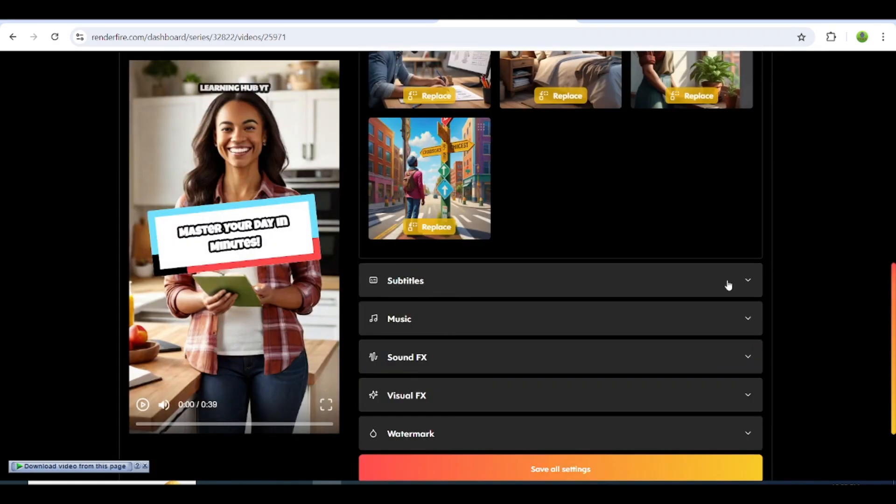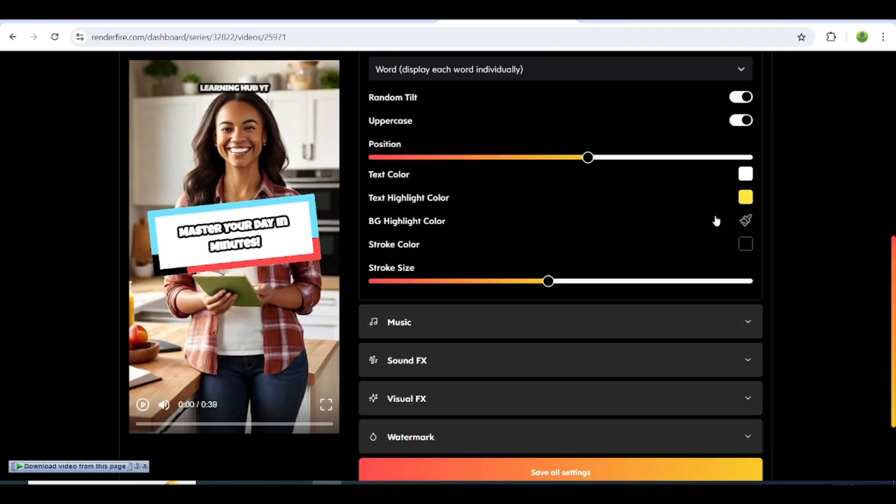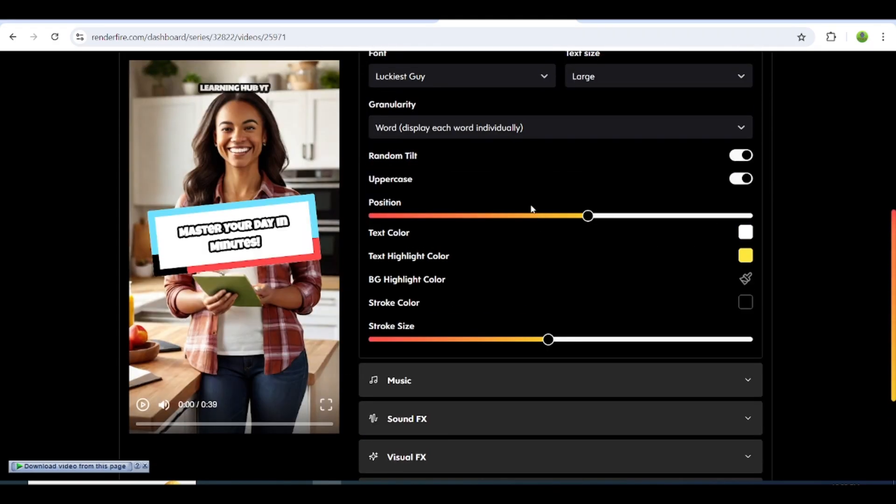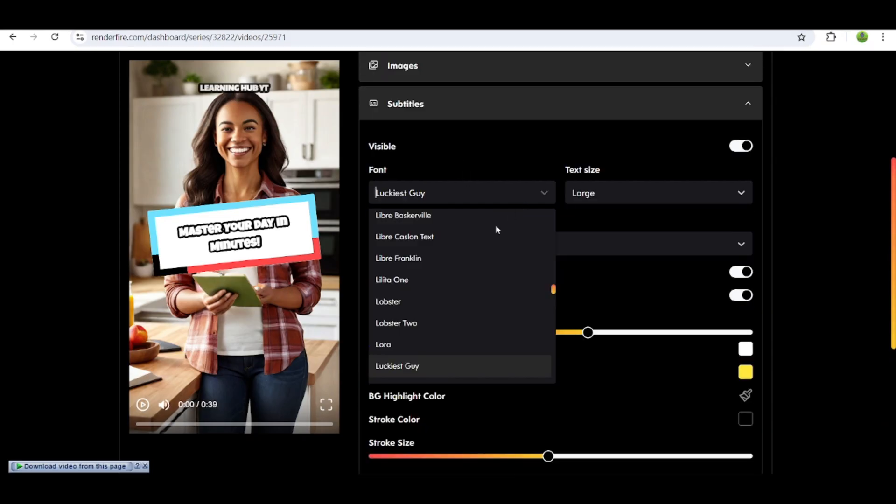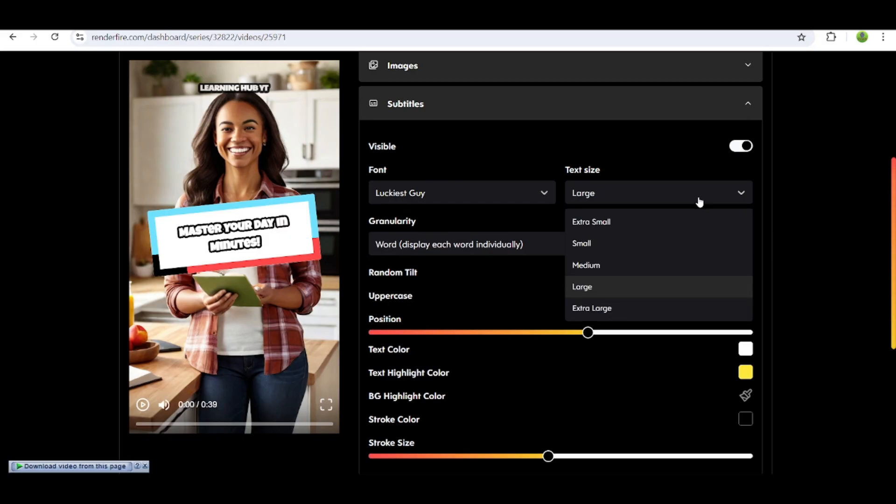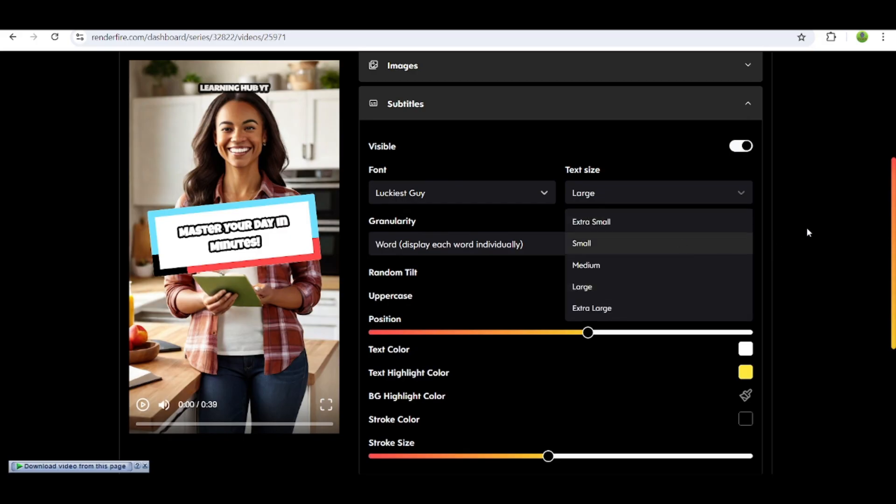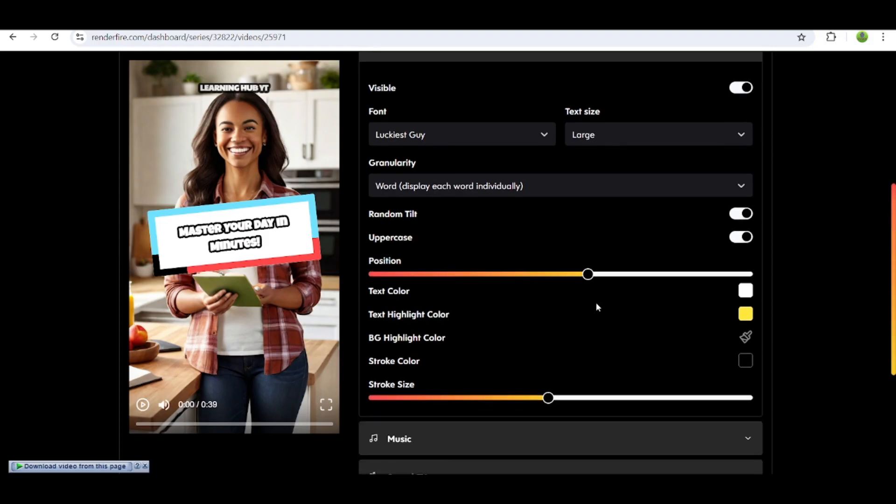After that, head to the subtitle option to edit your auto-generated captions. Choose the font you want, then select the size and colors from a variety of options.